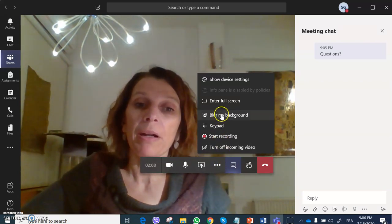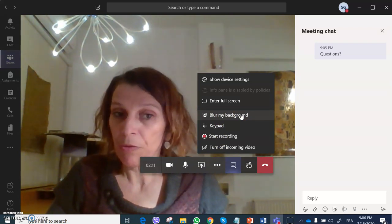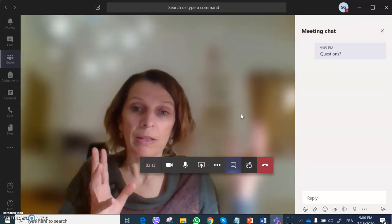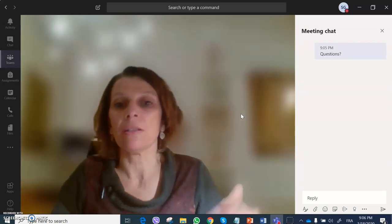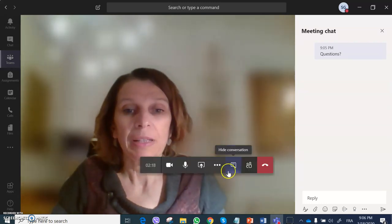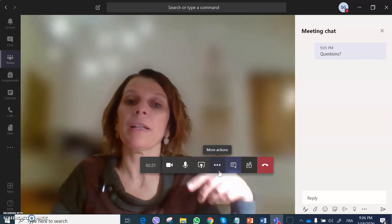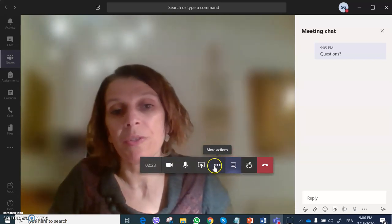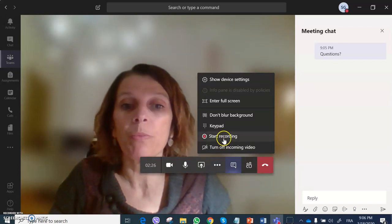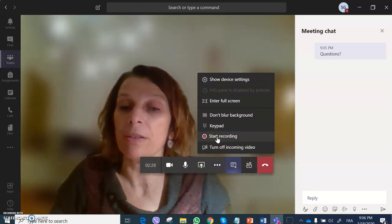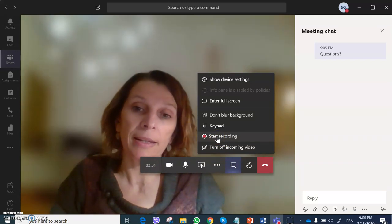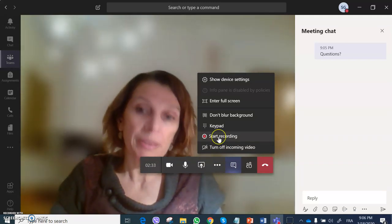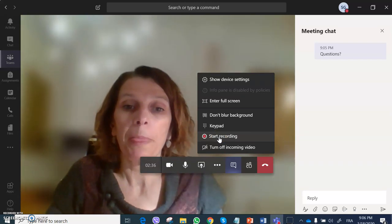One is blur my background. You may prefer to blur your background so that students concentrate on what you see and not what is around you, and they may do the same. Each one of them decides. You may also start recording your class by clicking here, and I will explain afterwards where you find the video.